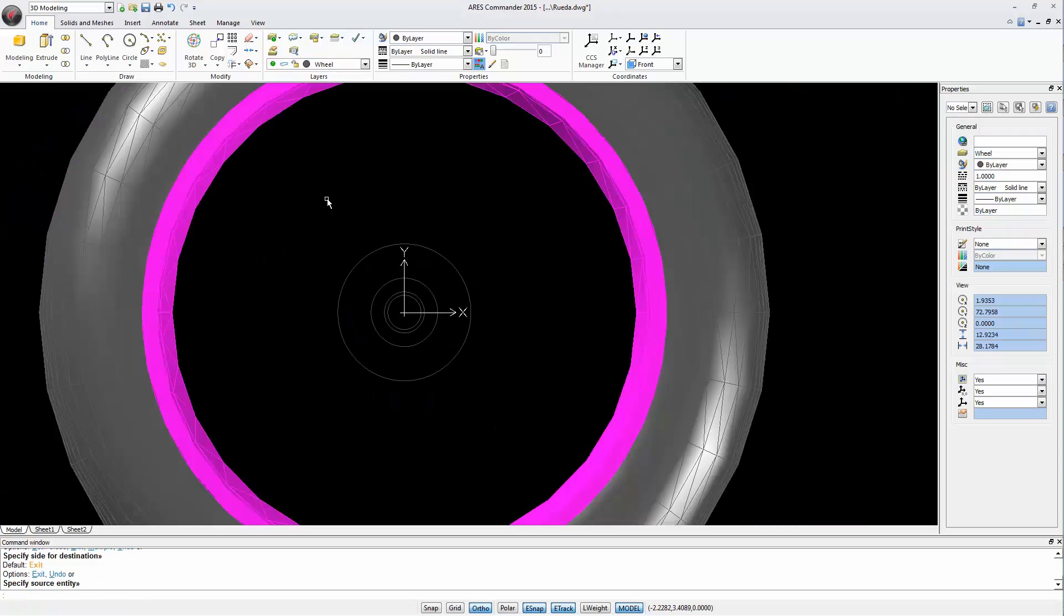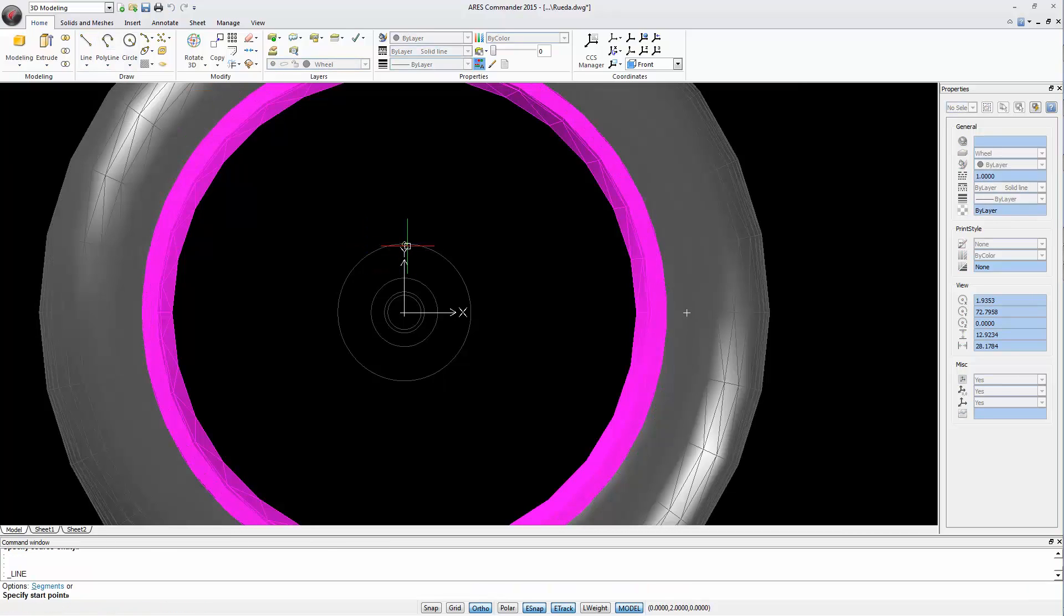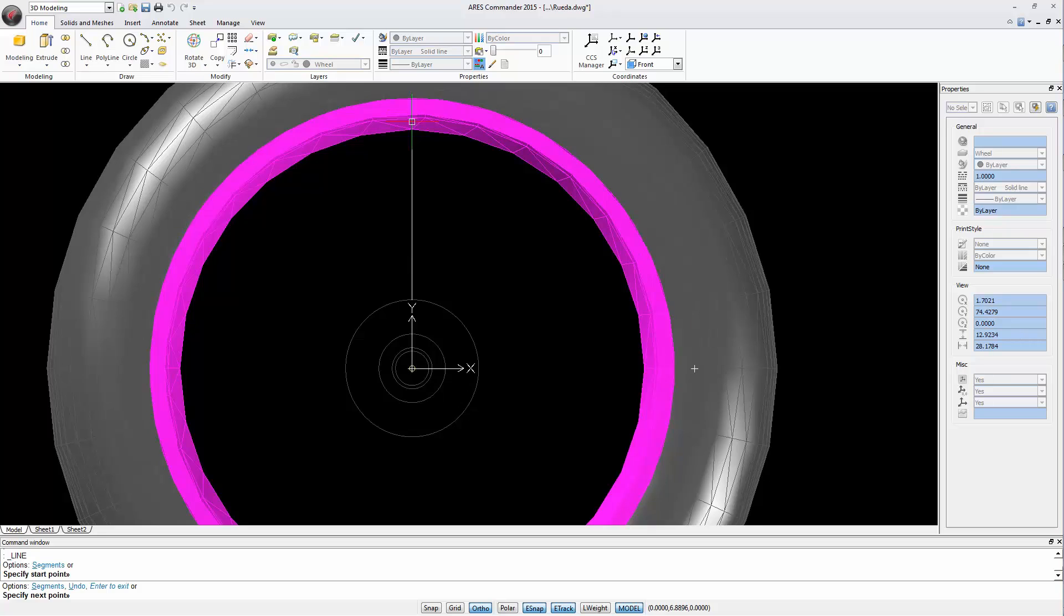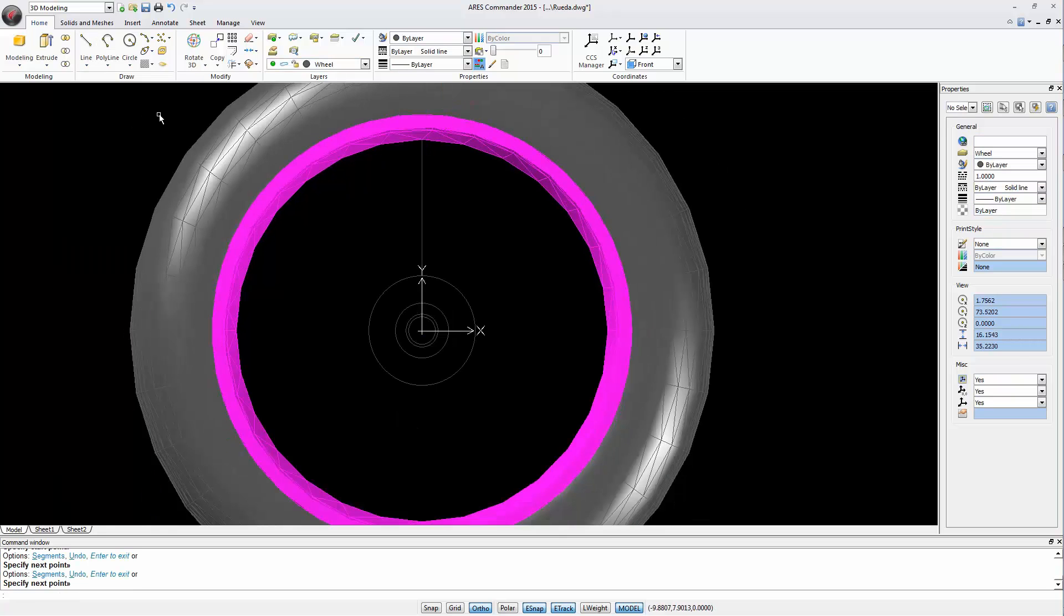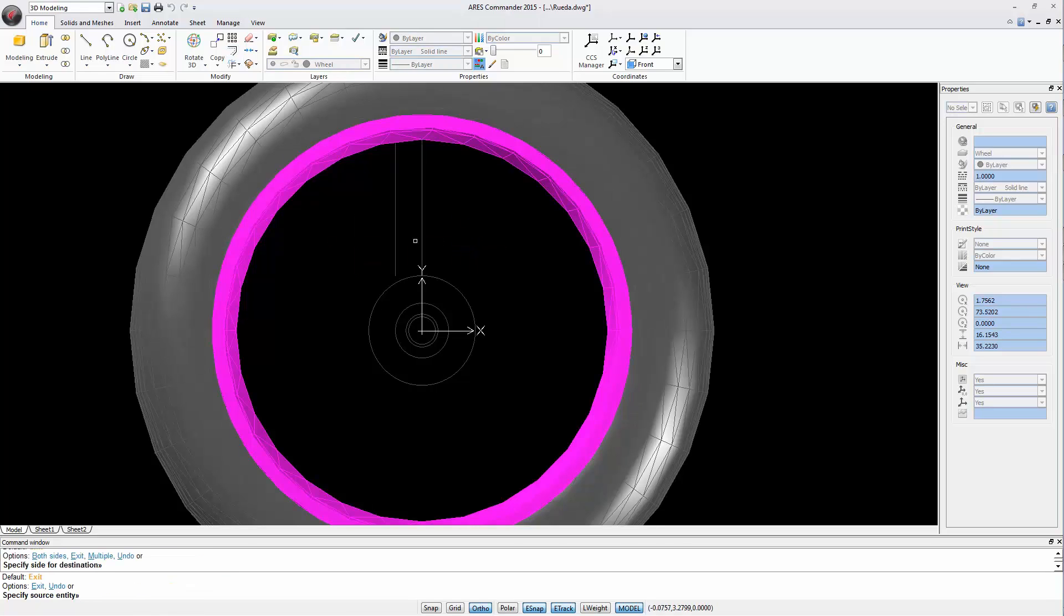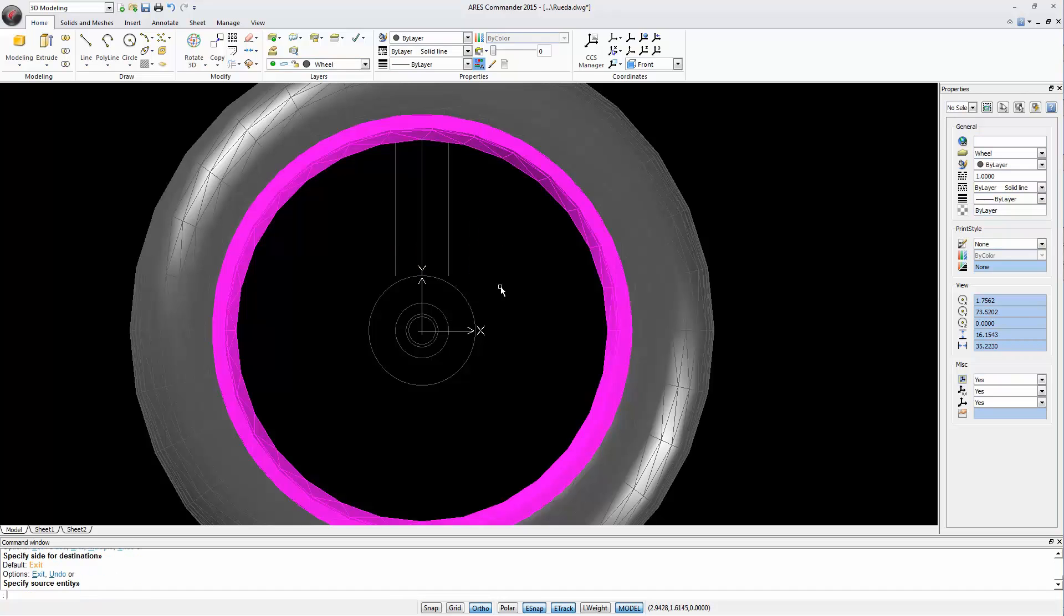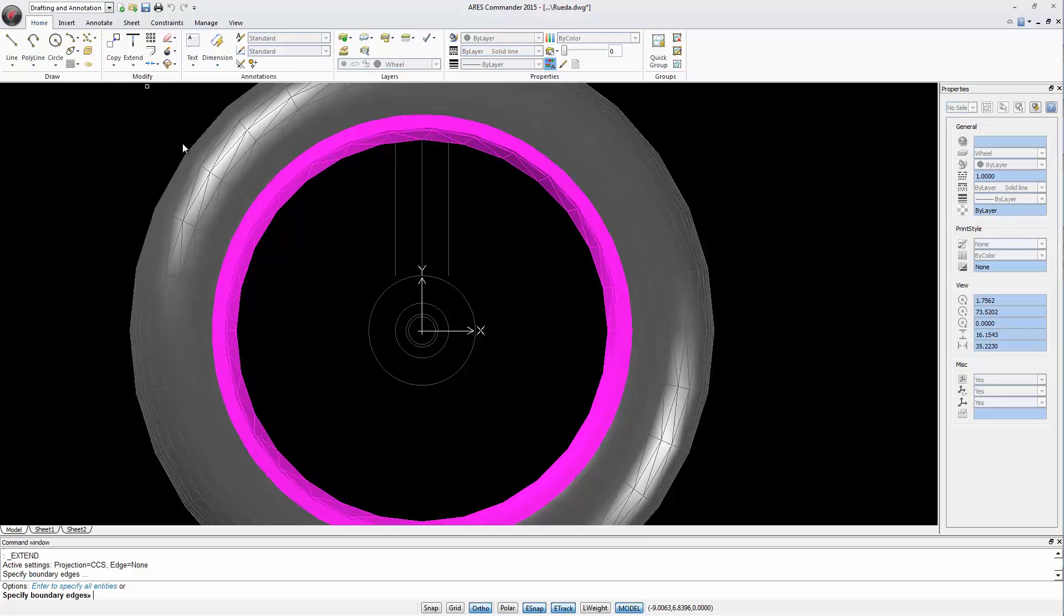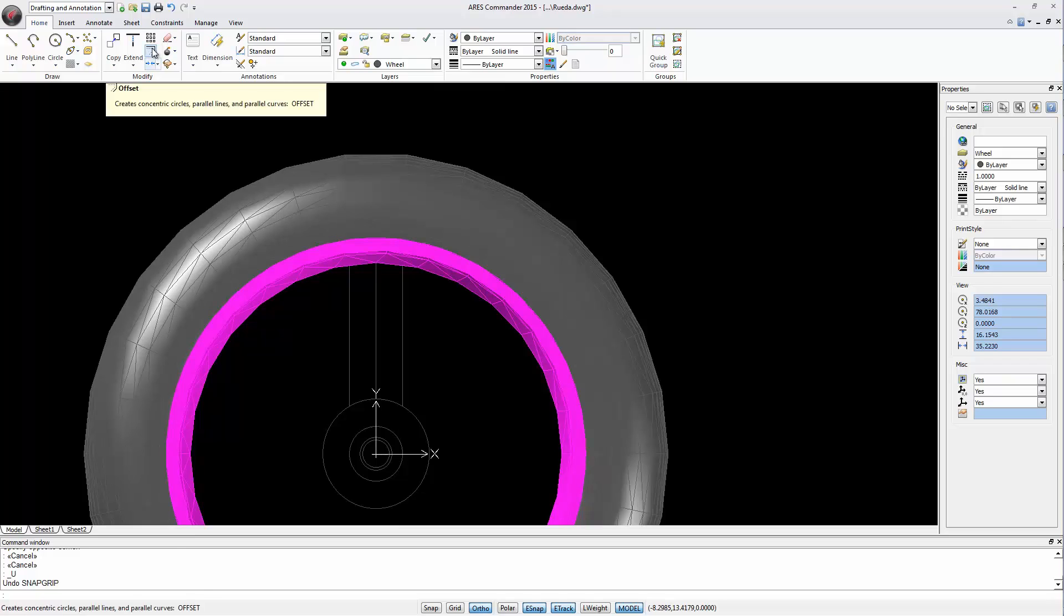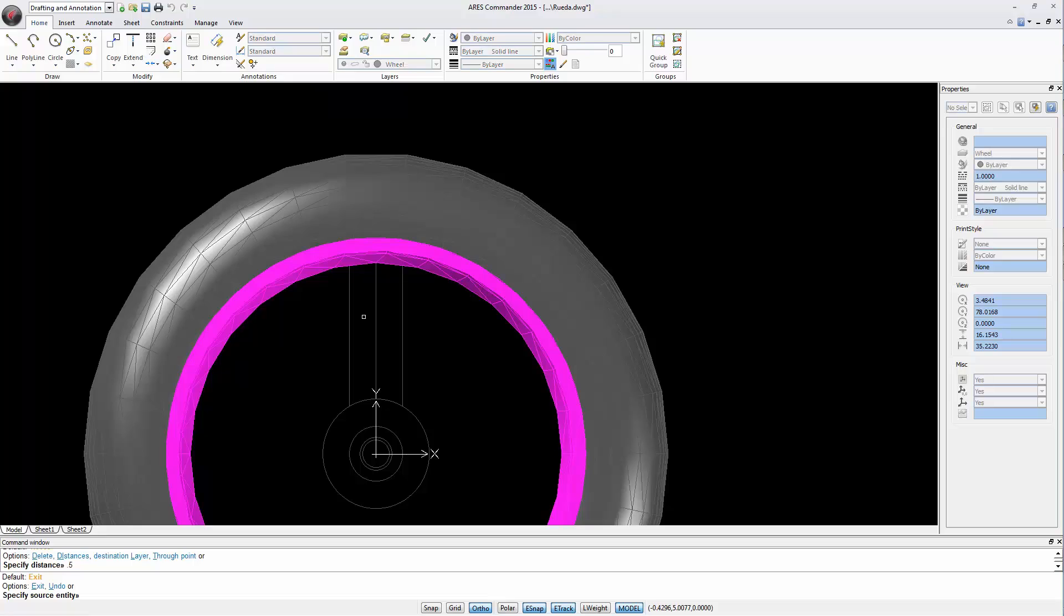Now let's draw the spokes of this rim. For that we will draw a line from this quadrant to somewhere inside the wheel. We use OFFSET to create lines with a 1 cm distance on each side. We extend the lines to the first circle.